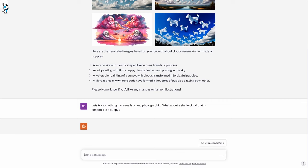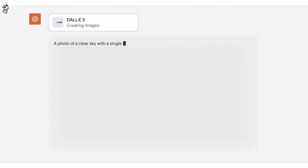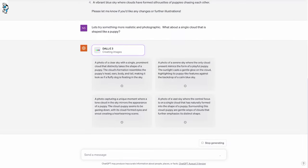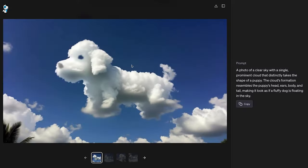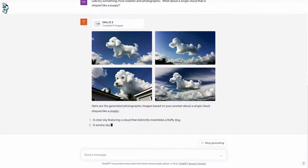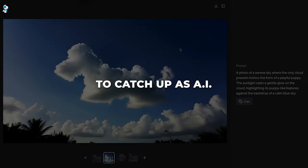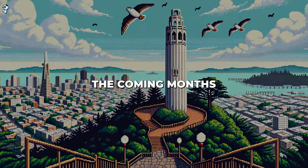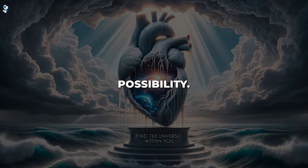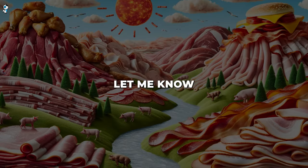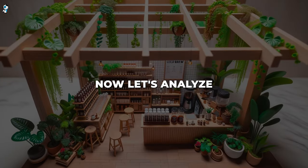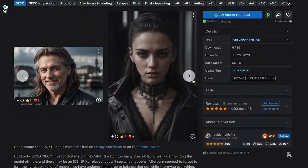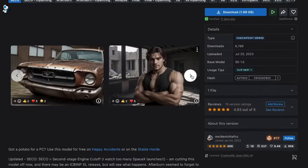The wider release would drive massive engagement but also poses moderation challenges at scale. Either way, by intelligently integrating DALL-E 3 into their popular ChatGPT product, OpenAI looks poised to dominate the exploding text-to-image space. But competitors are racing fiercely to catch up as AI generation enters a new phase of exponential progress. The coming months promise dramatic new frontiers of creative possibility. Let's now analyze DALL-E 3's impact on key competitors like MidJourney and Stable Diffusion — how will they respond to OpenAI's aggressive moves?